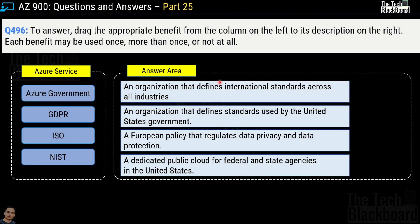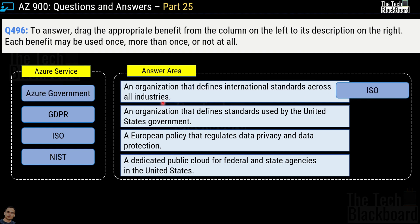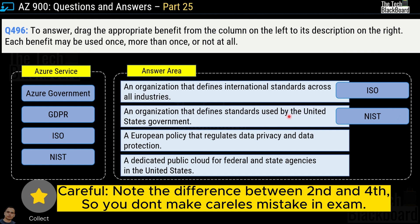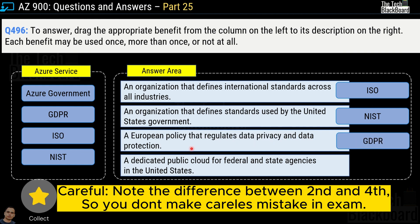Question number 496 is a drag-and-drop question where you match Azure services to definitions. Services given are Azure Government, GDPR, ISO, and NIST. An organization that defines international standards across all industries is ISO. An organization that defines standards used by the United States government is NIST. A European policy that regulates data privacy and data protection is GDPR. A dedicated public cloud for federal and state agencies in the United States is Azure Government.